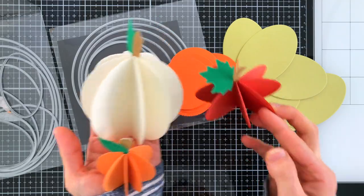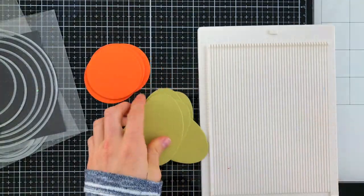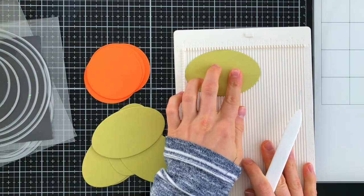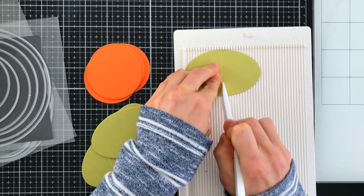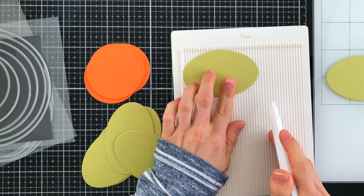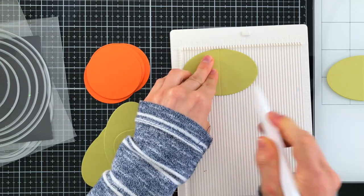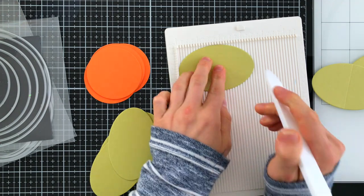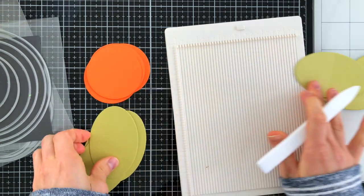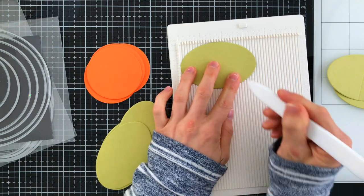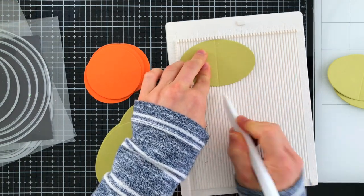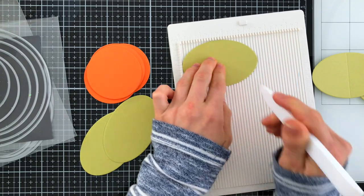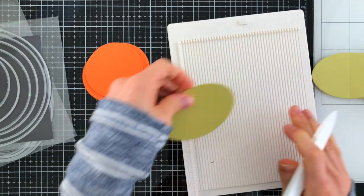I've already pre-die cut my shapes from some colored cardstocks. Feel free to get creative with either the cardstocks or the papers that you're using to make your pumpkins. You could even use pattern paper for this. I plan on having eight shapes for each of my pumpkins. This gives me a nice full pumpkin. I really like the size of it and the fullness that it has, but you could definitely adjust this with more or less circles or ovals depending on what you want for your pumpkins.